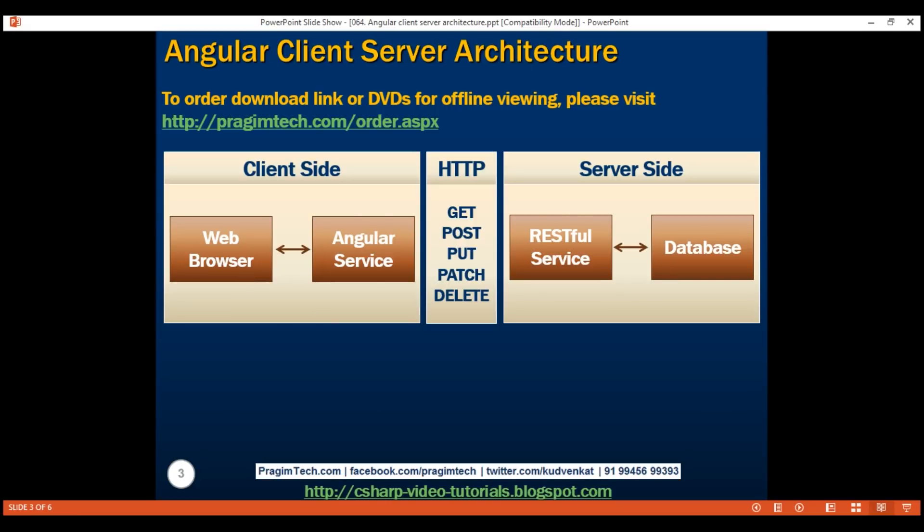Now let's understand each of these HTTP verbs. The first one is GET. As the name implies, we use GET to get data from the server. Next, we have POST. We use POST to post data to the server — that is, to create a new item on the server. And then we have PUT. We usually use PUT to update data.